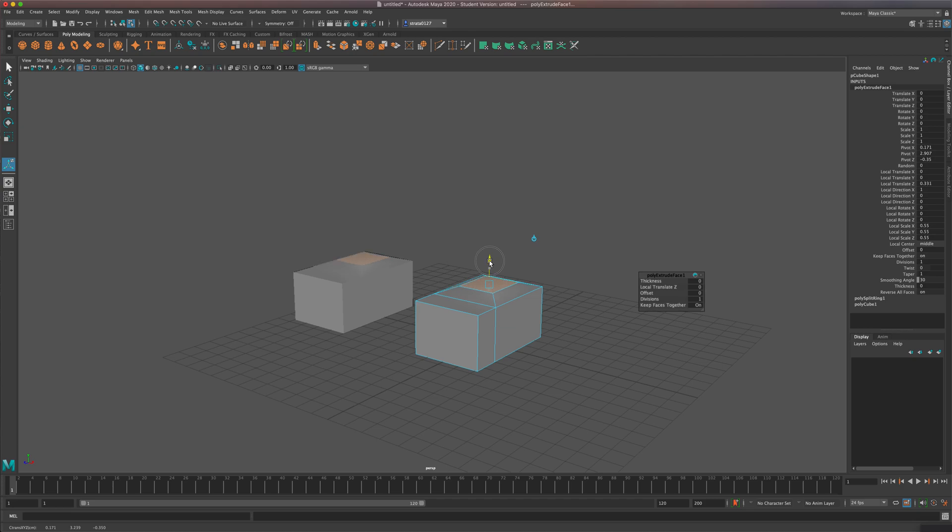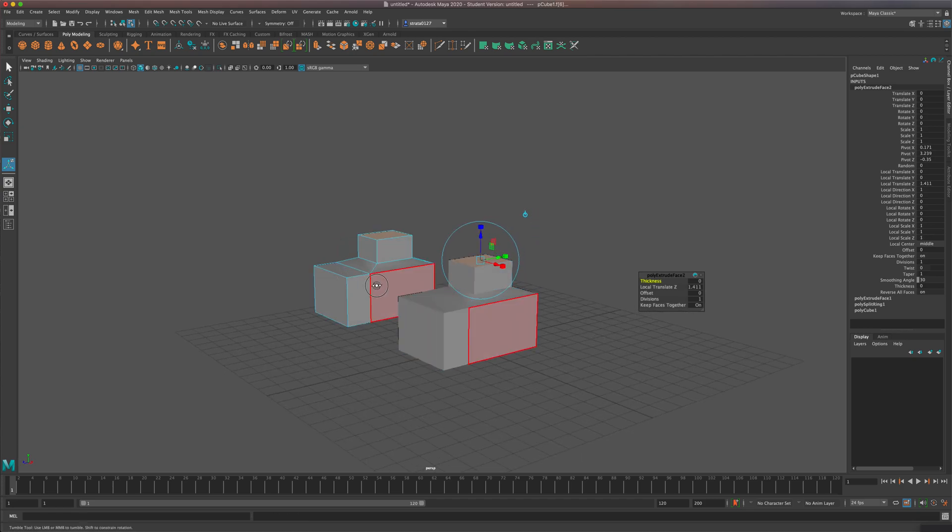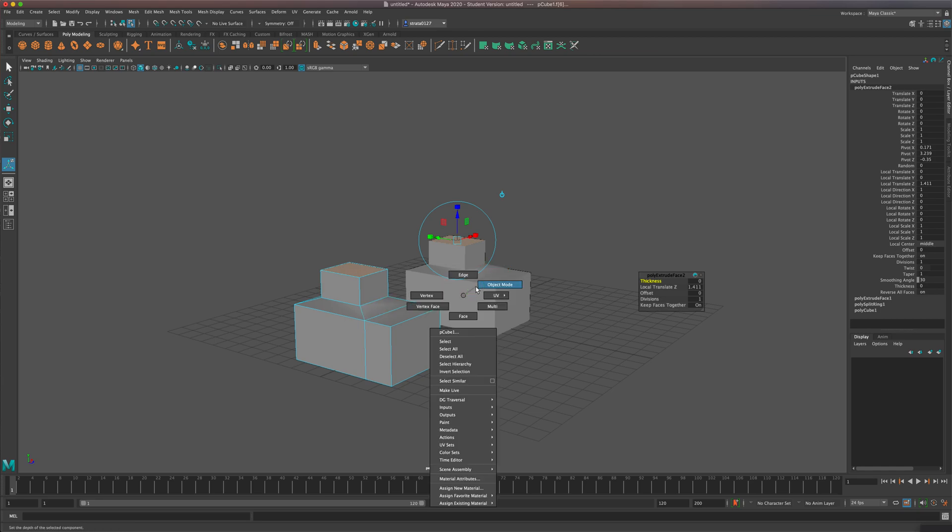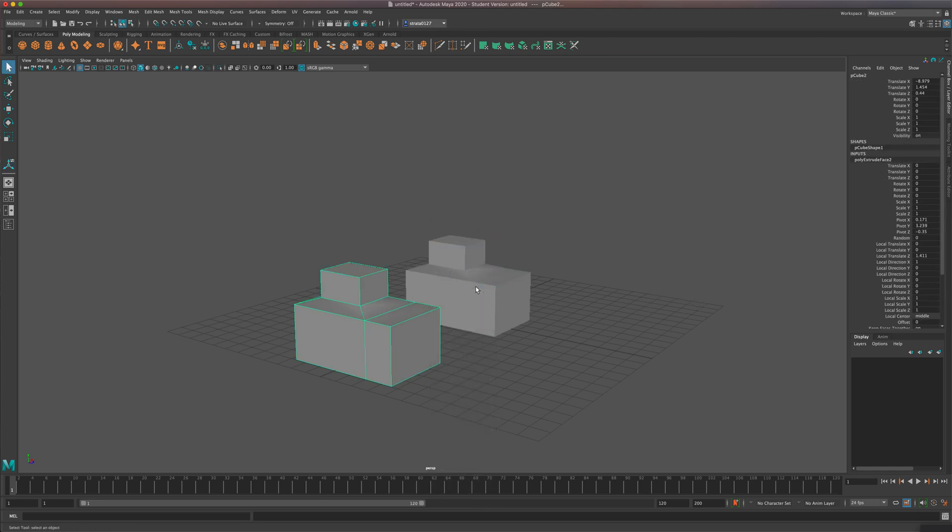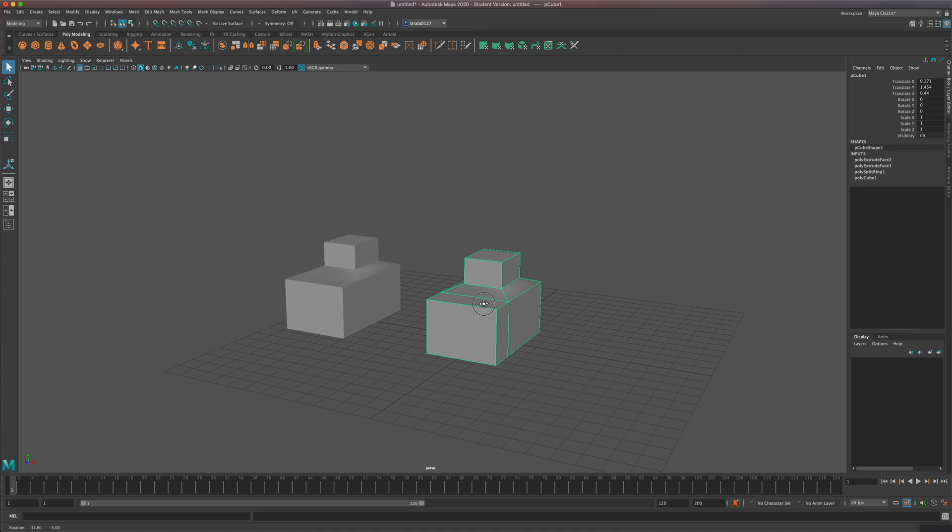And you can see, I can be working on one shape, and it's going to change the other one automatically. This comes in real handy.